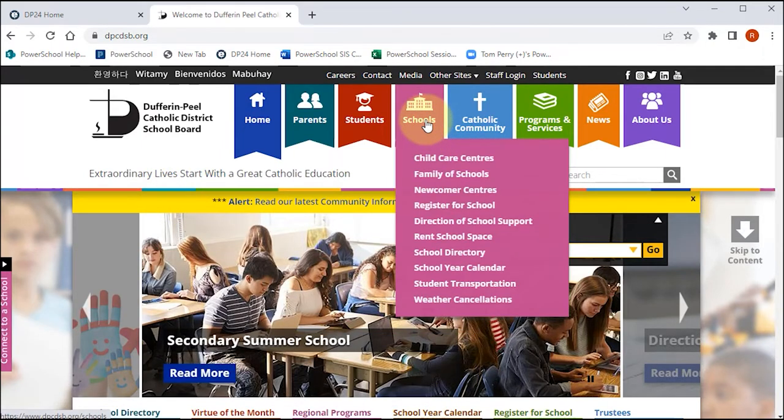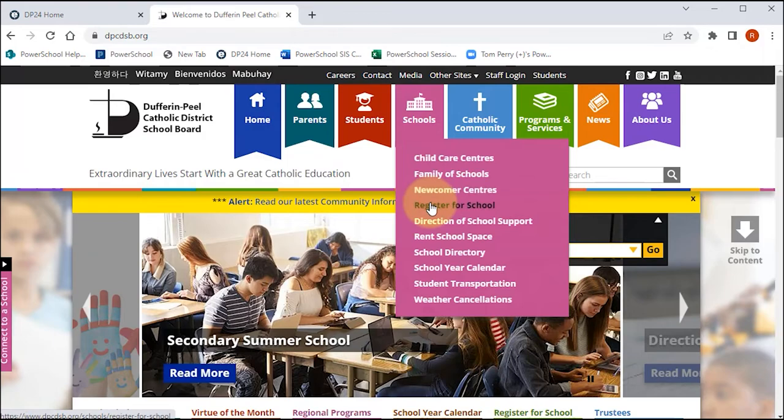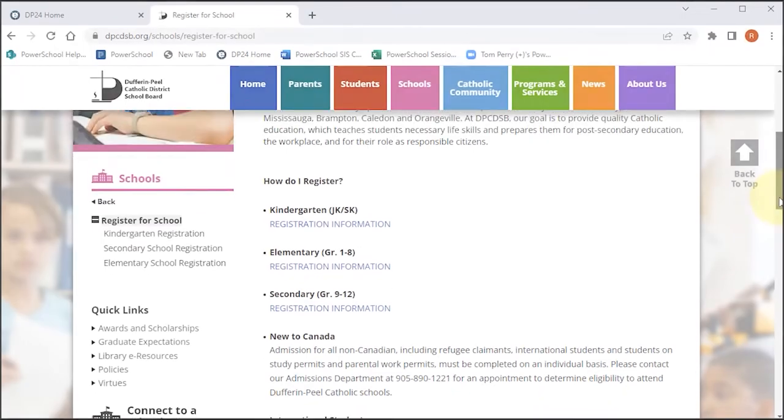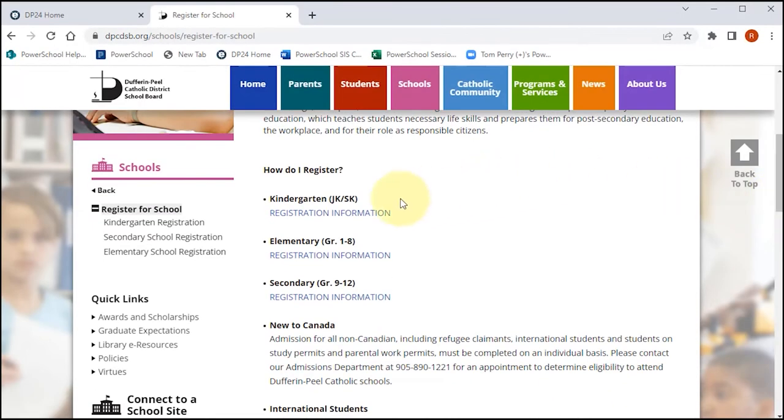Click on the Schools tab and select Register for School. On the Register for School page, select Registration Information under Kindergarten.